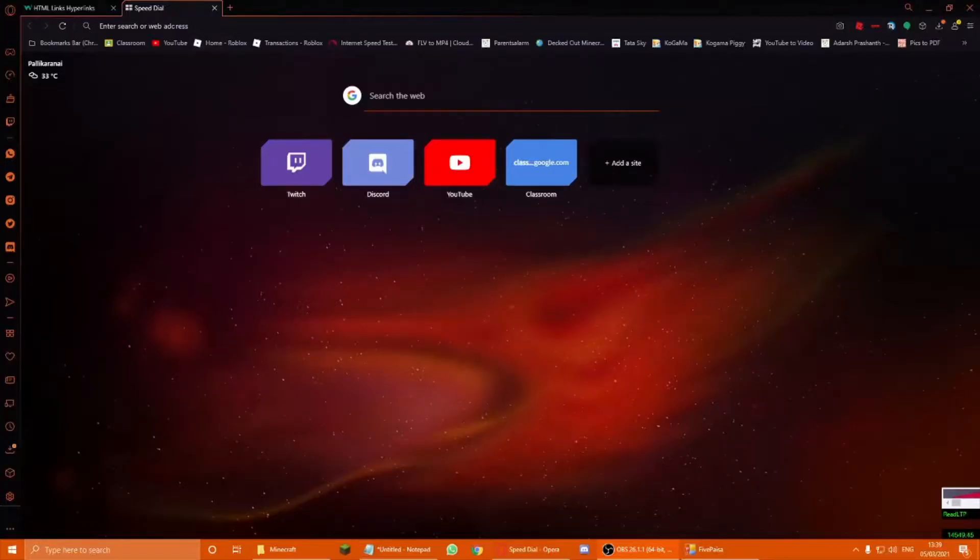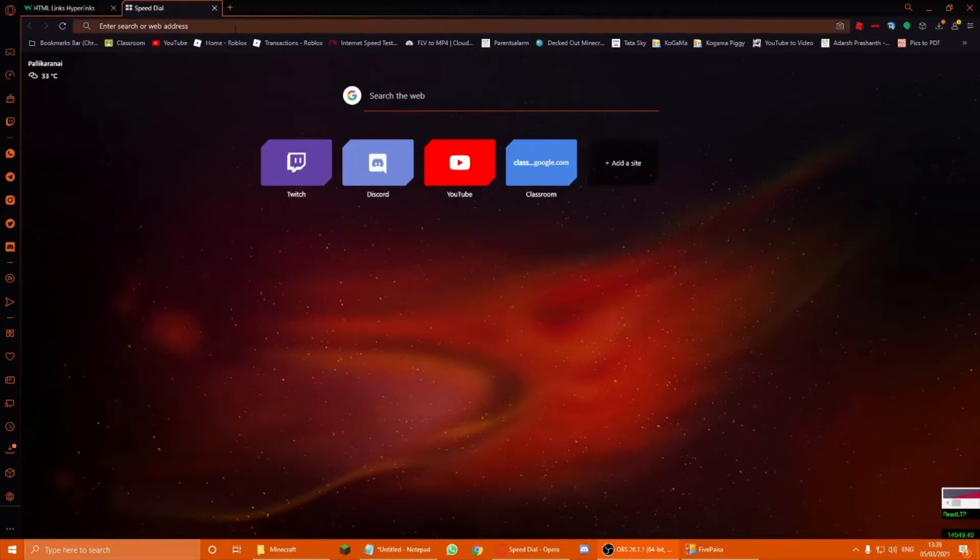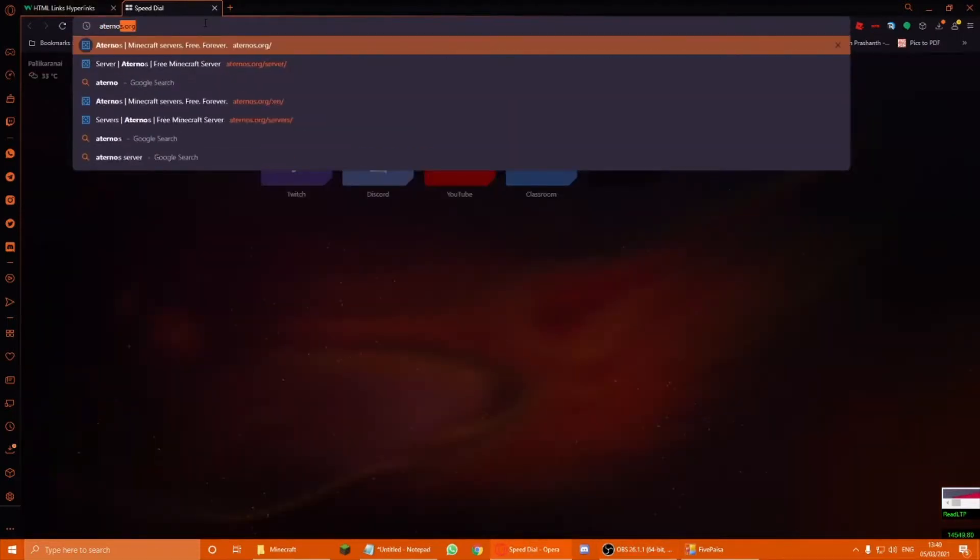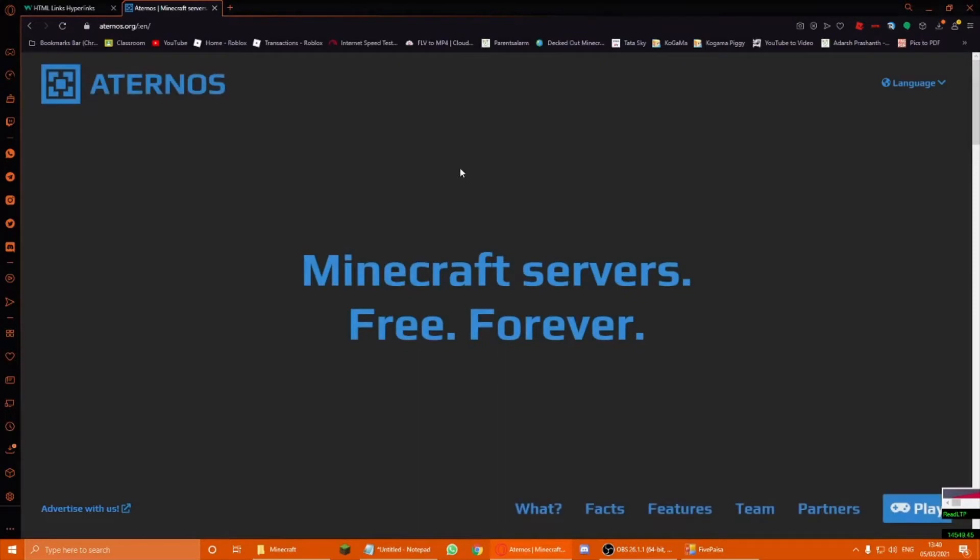Hello guys, welcome back to another video. Today I will show you how to use Aternos to make a free cracked Minecraft server.